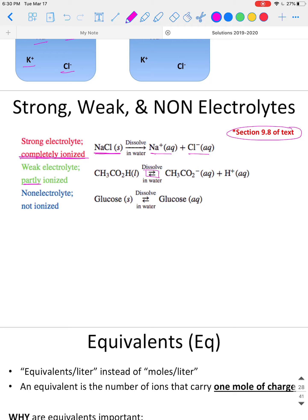A weak electrolyte will only partly ionize. Notice we drew a double arrow here — the reaction is reversible. Acetic acid, for example, will partially ionize into acetate and an H+ ion, but it won't totally dissolve, so you'll still have some acetic acid floating around in solution once you reach equilibrium. Notice for the strong electrolyte equation we only have one arrow pointing to the products, not a reversible arrow. Non-electrolytes are compounds — not ionic compounds — often covalently bonded molecules.